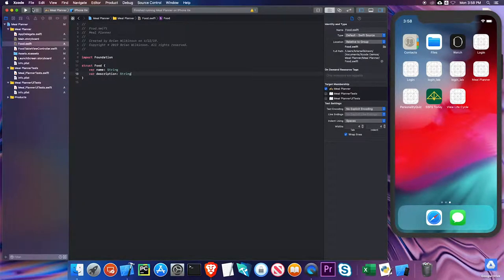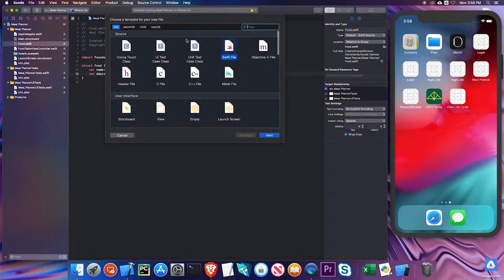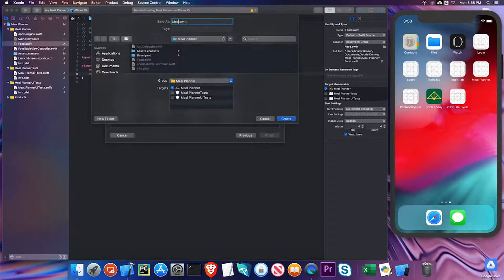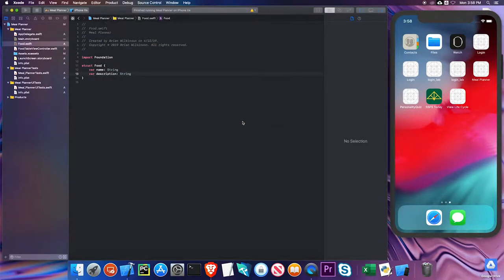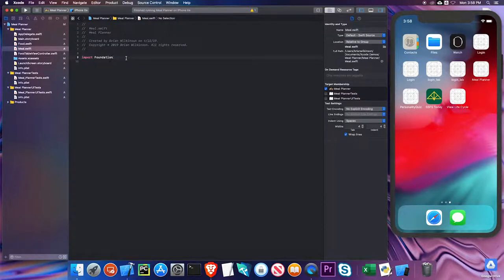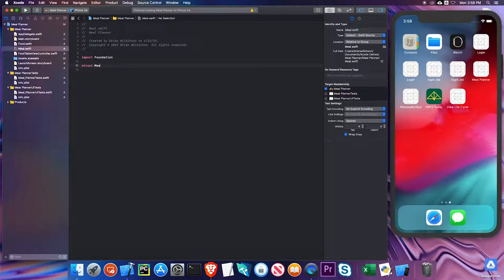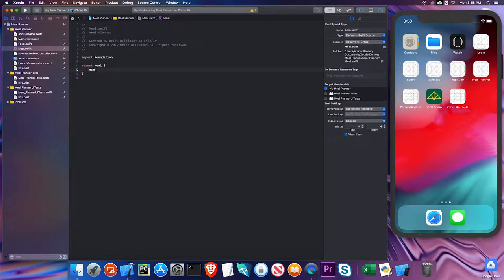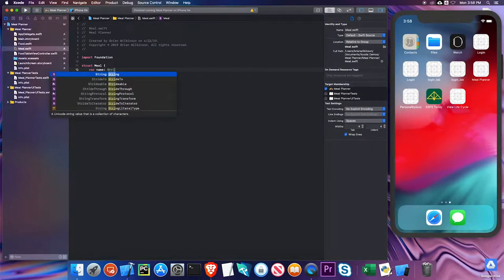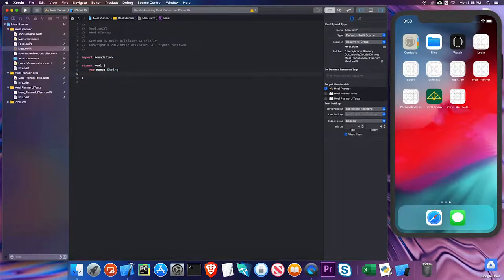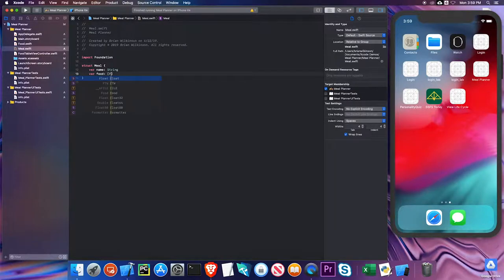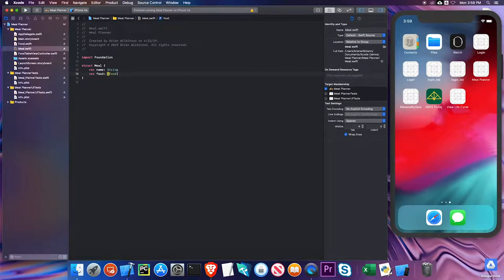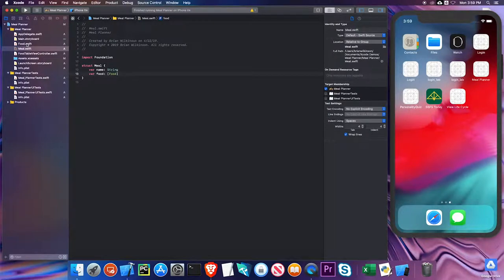I'll need one other file for this. And I'll call this meal. And I'll make it another struct. And a meal will also have a name property. And then if you think of what a meal is, a meal is just a group of food items. So I'm going to need an array of food items as the other part of the struct. I'll call it food. And it will be of type array of food. And that's it for my meal struct. So I have two model files. One represents a food item. And then a meal file that represents an array of food items.